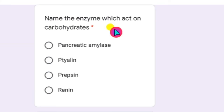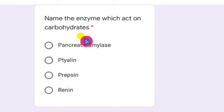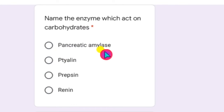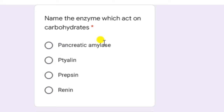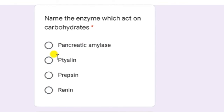Name the enzyme which acts on carbohydrates. Whenever the name carbohydrates comes up, you have to remember amylase. Amylase is the enzyme which acts on carbohydrates. Amylase is secreted by two digestive glands: the first one is the salivary glands, which contain amylase known as ptyalin. The second is the pancreas, which also secretes amylase. So both pancreatic amylase and ptyalin are correct answers.